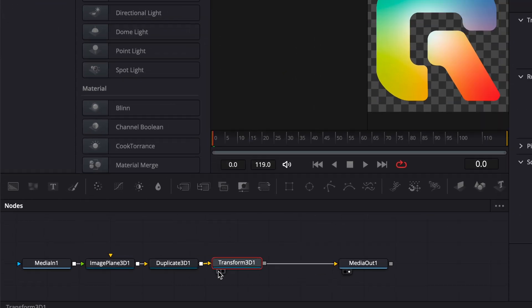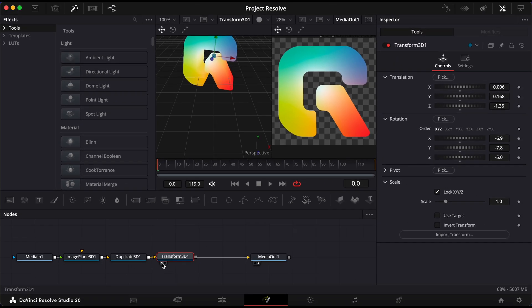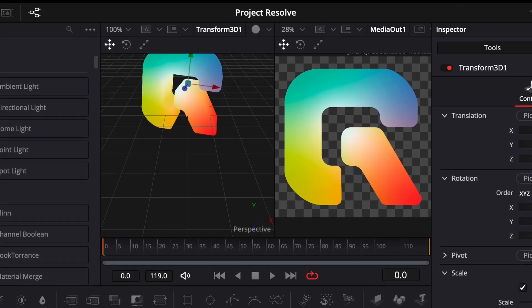For a clearer view, click the small grid icon at the bottom of the Transform node to activate the 3D grid. This helps you see how your object sits in space.